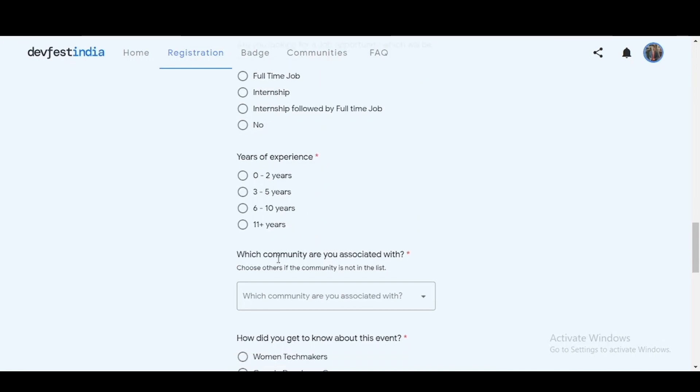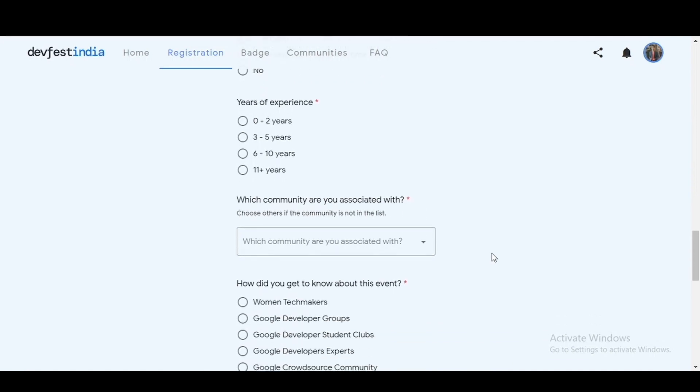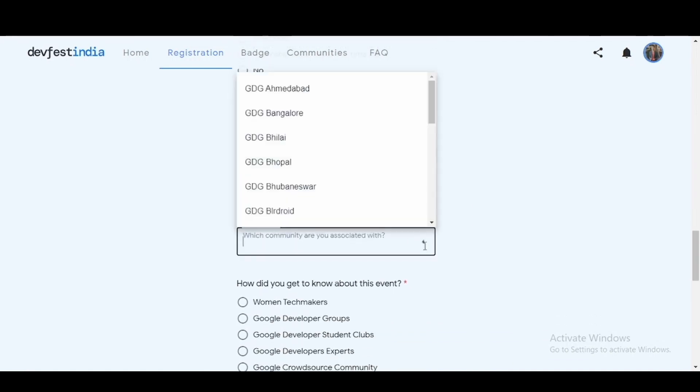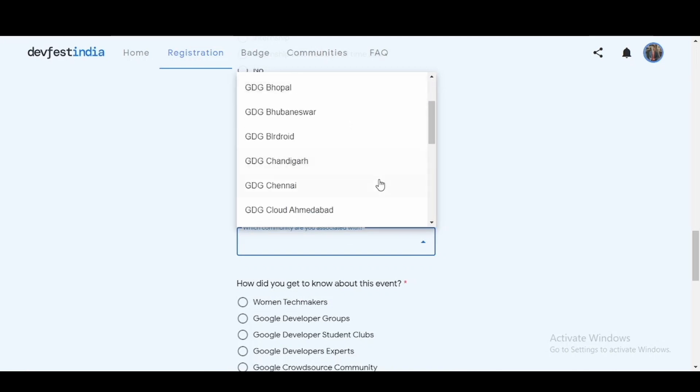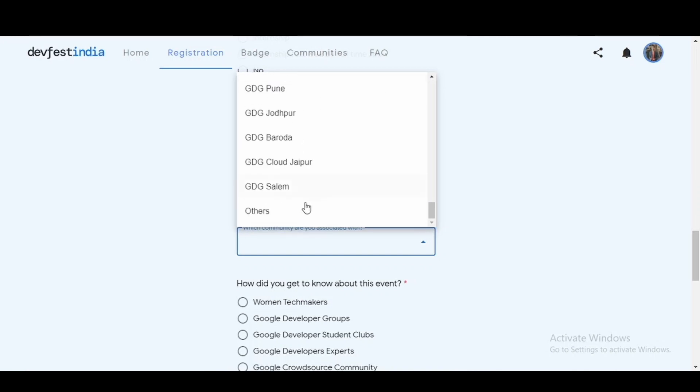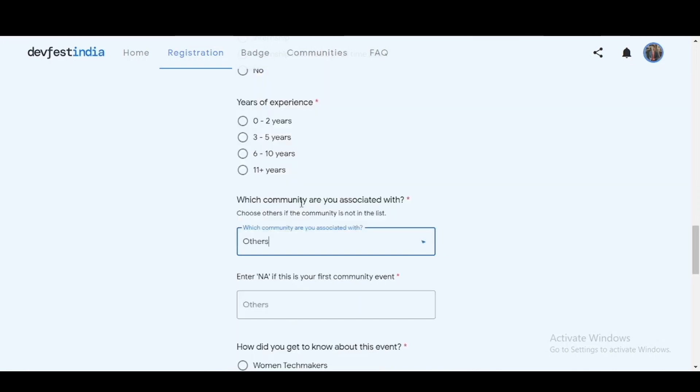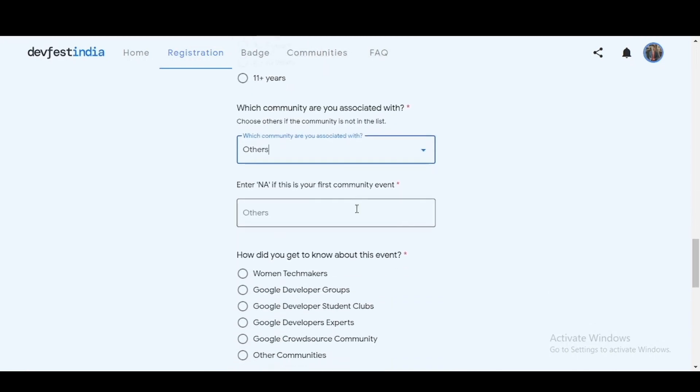Now you'll also have to enter which community you are associated with. In this dropdown list, if you don't find the community of which you are a part of, then you can simply select others. And if this is your first community event you can type not applicable, otherwise you can simply mention your community name.